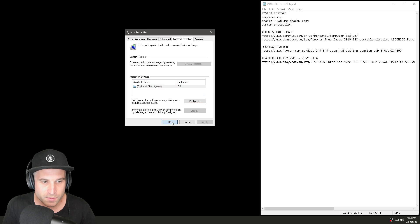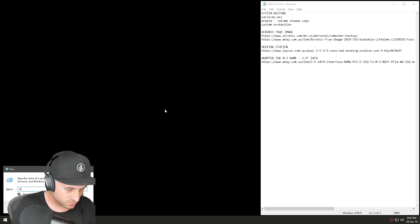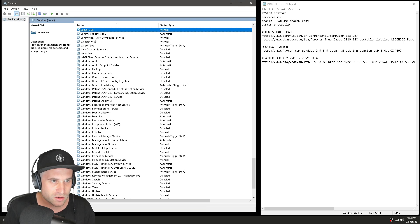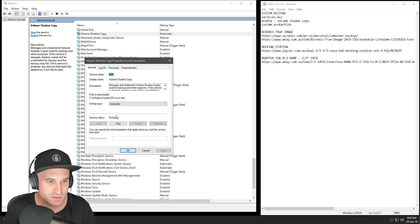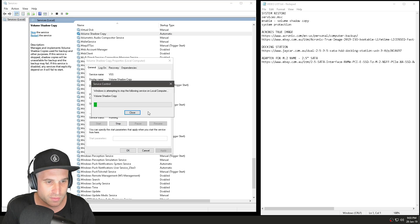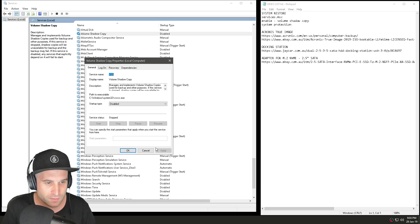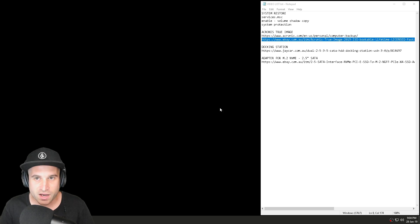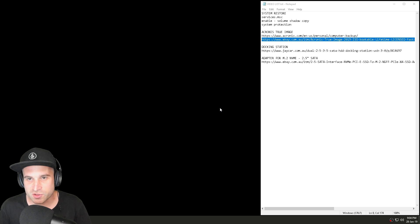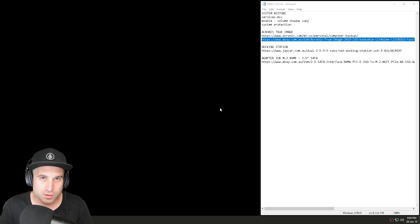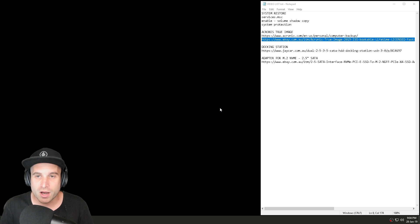I'm going to go back into services, find Volume Shadow Copy, and disable it — because I don't believe in it and I don't want it on my system at all. Stop it and set it to Disabled. So like I said, I don't believe in system restore.